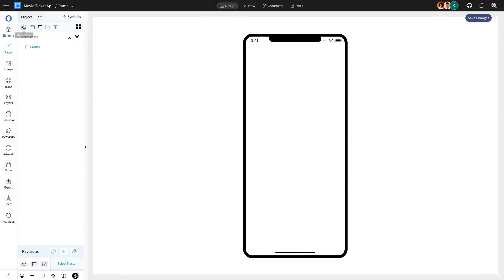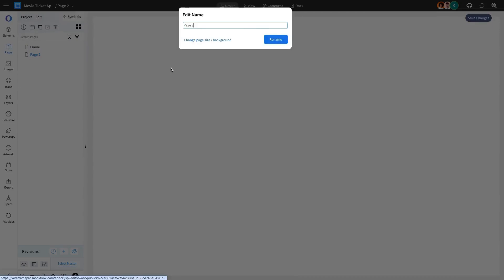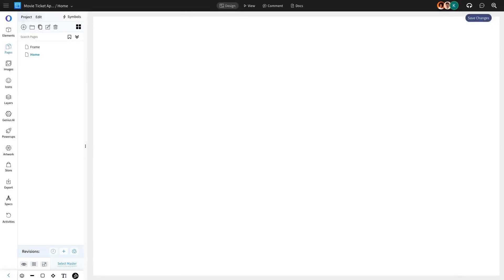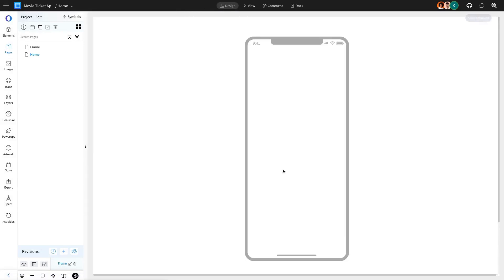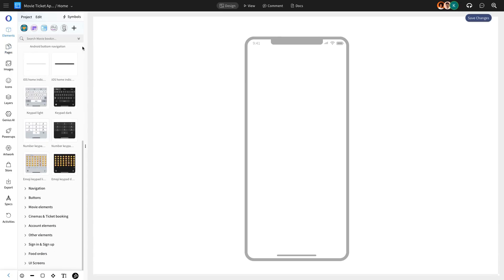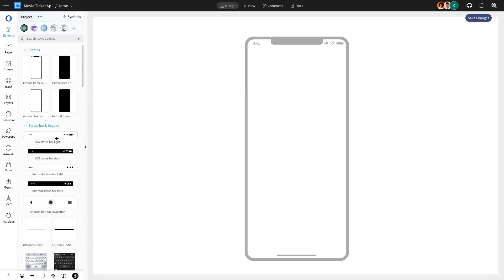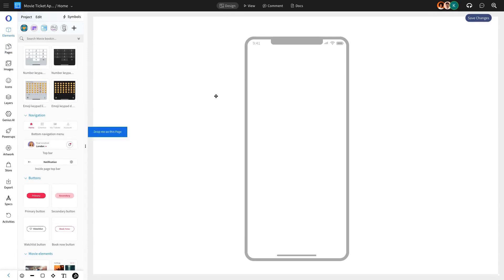Using the master page as a foundation, we'll design the homepage for the movie ticket booking app. For the home screen, we're adding a profile icon and a bottom navigation bar from the navigation category of the UI pack ensuring seamless and user-friendly navigation.